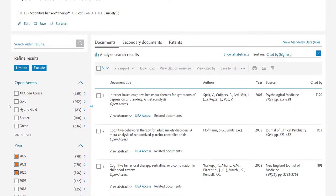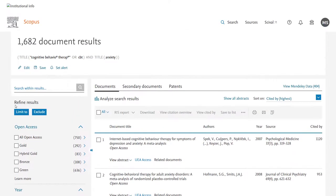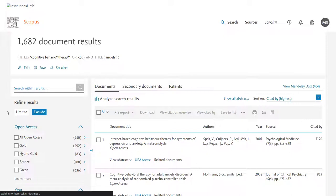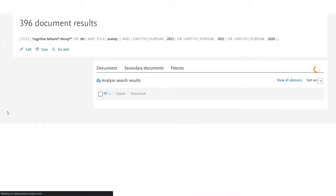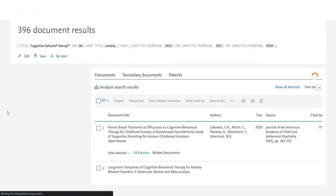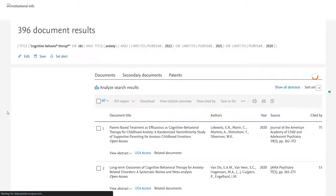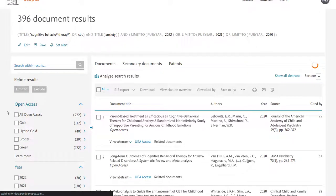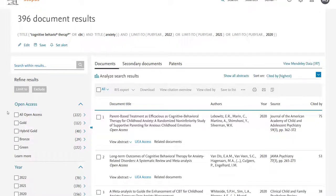You have the option also to exclude so if I hadn't wanted to see results from those years I'd have clicked the exclude button. As it is I can see that 396 documents were published that meet my criteria between 2020 and 2022.